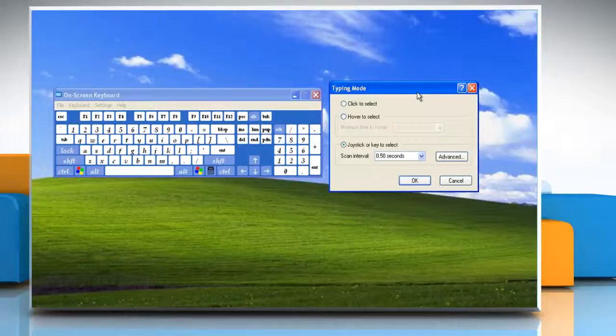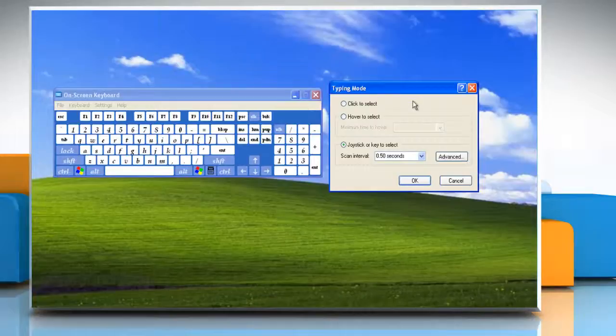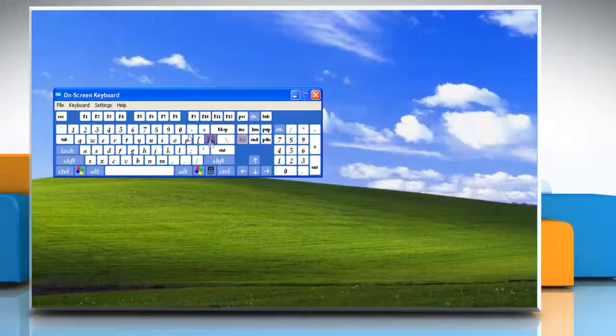In Clicking Mode, you type data with the mouse by pointing to it and clicking keyboard characters. To choose this option, select Click to Select. Click OK.